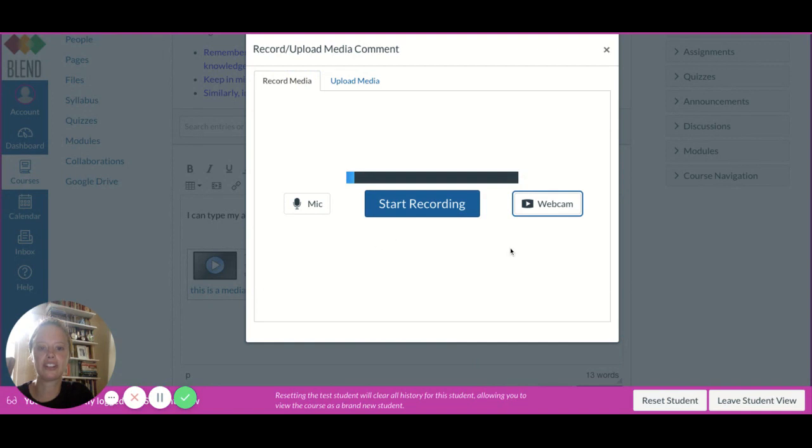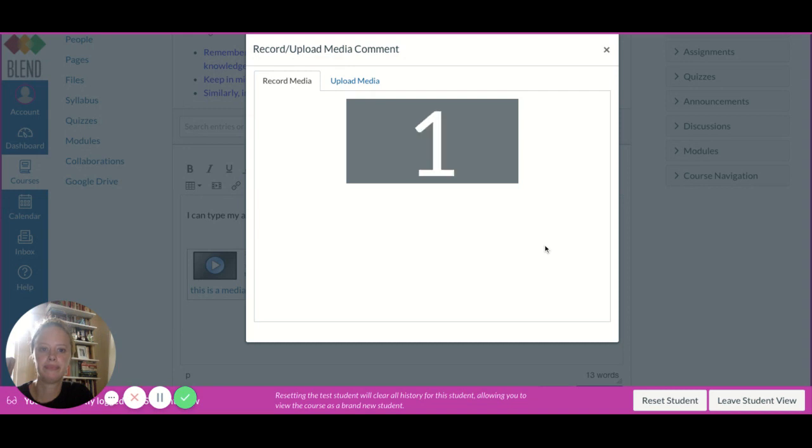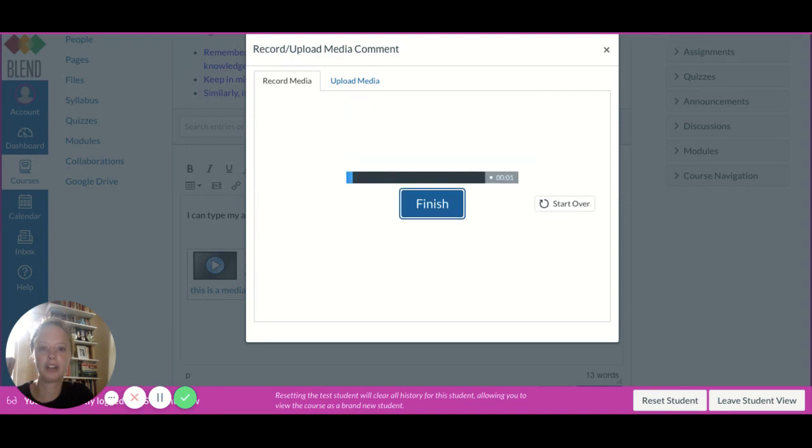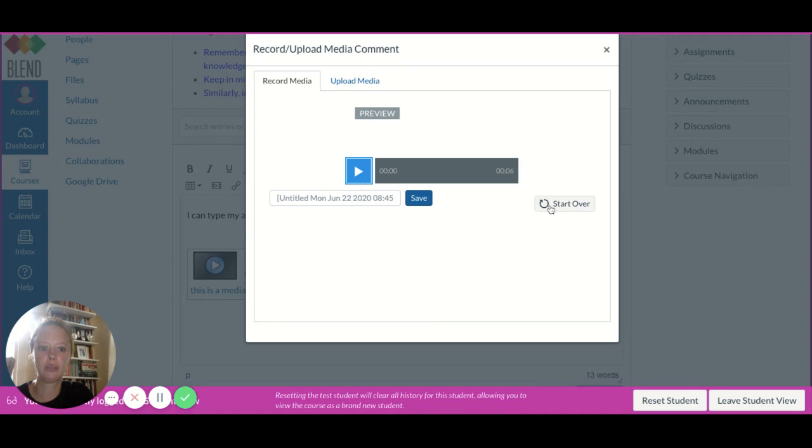This is just an audio recording, and it's just like a video - you press start recording. Here's where I would audio record what I want to share with my classmates. When I'm done, I press finish. Same process - you can listen to it, re-record if needed, and if I'm good with it, I press save.